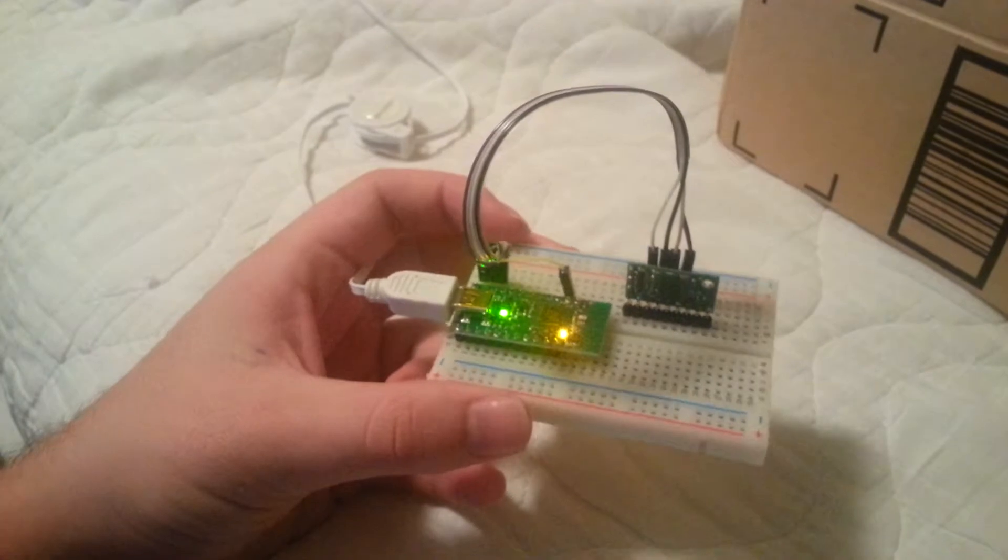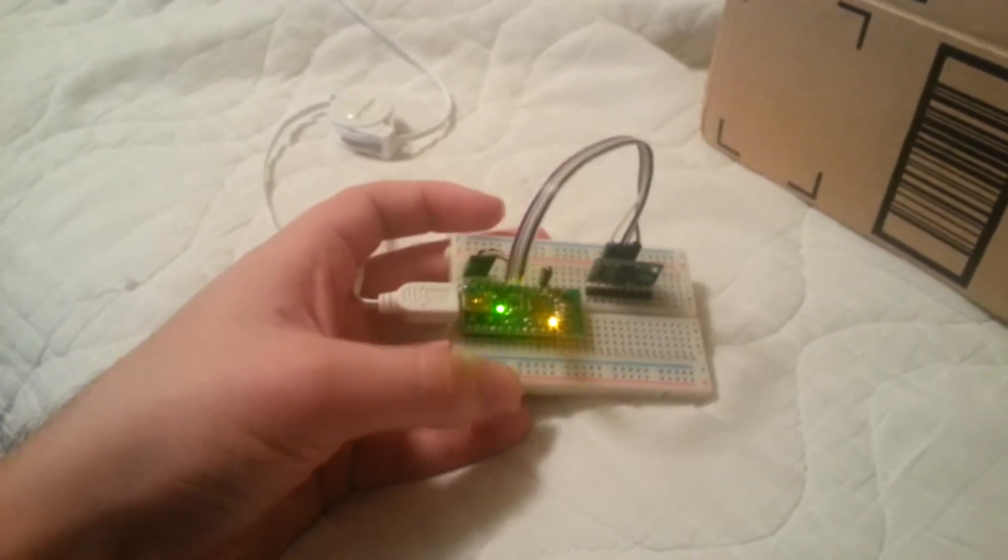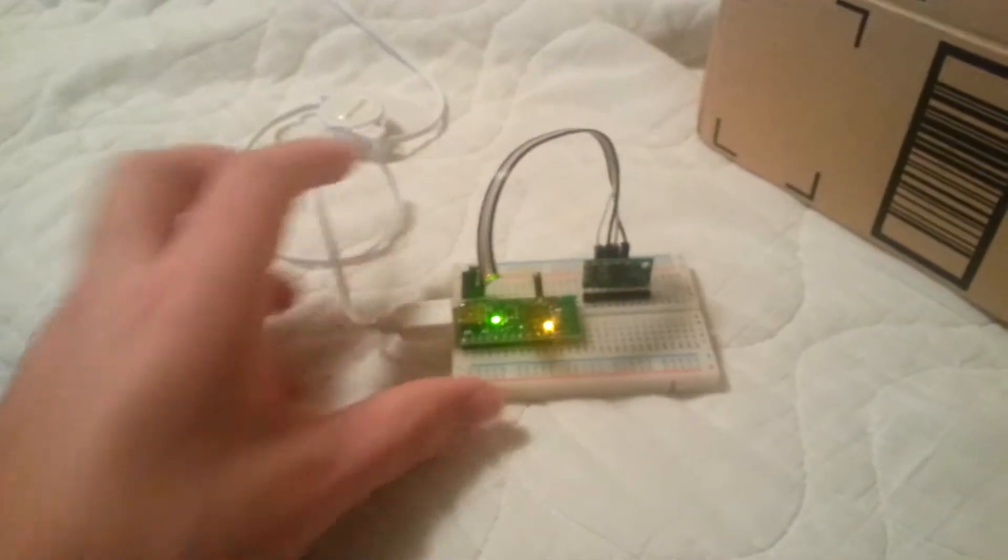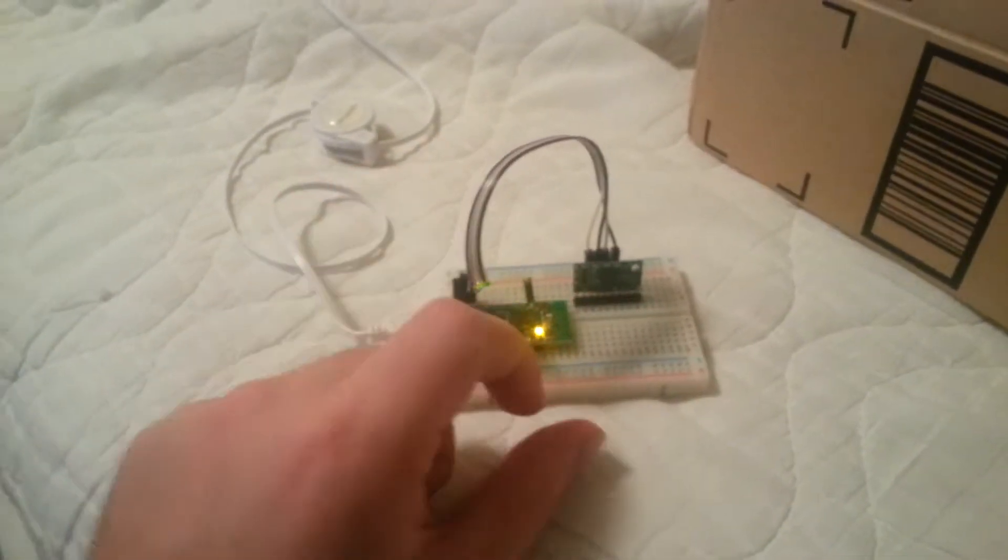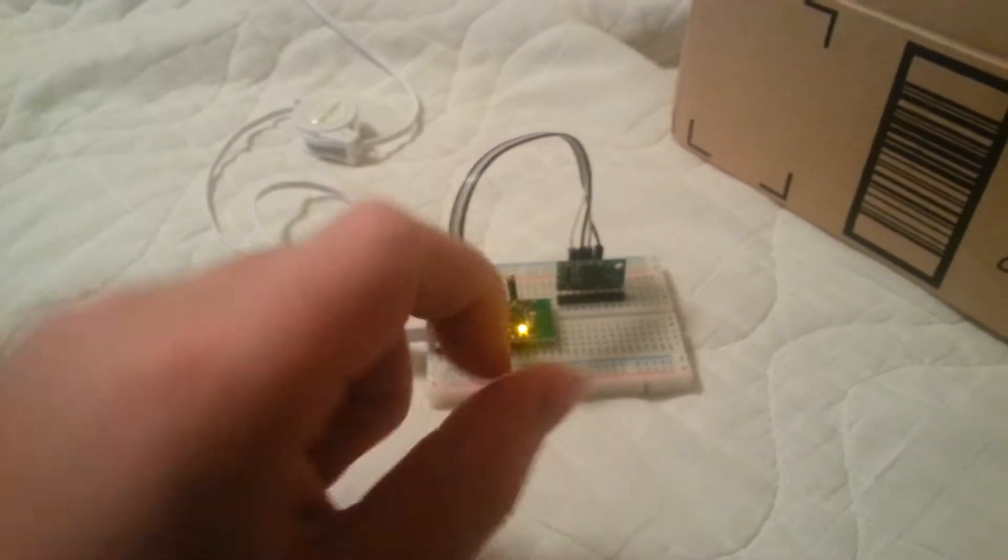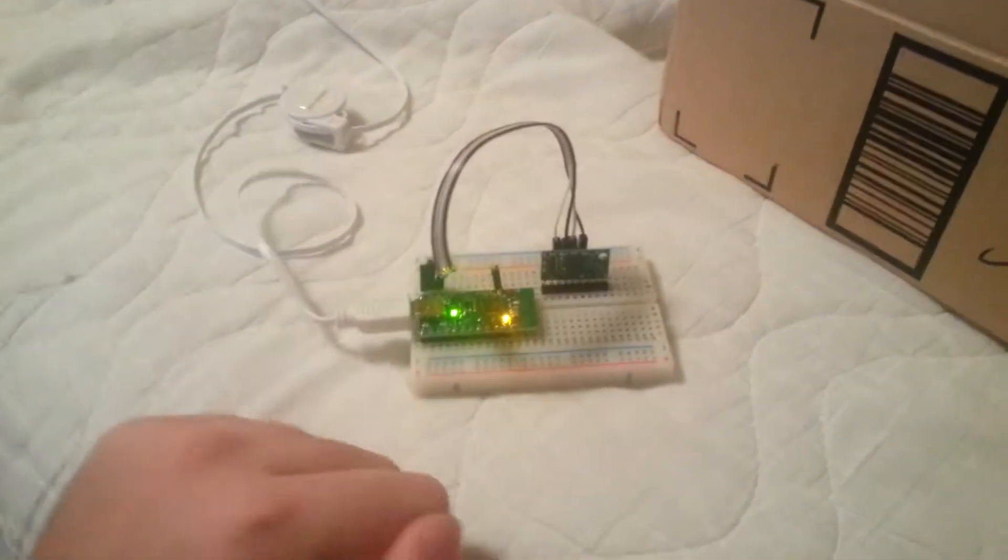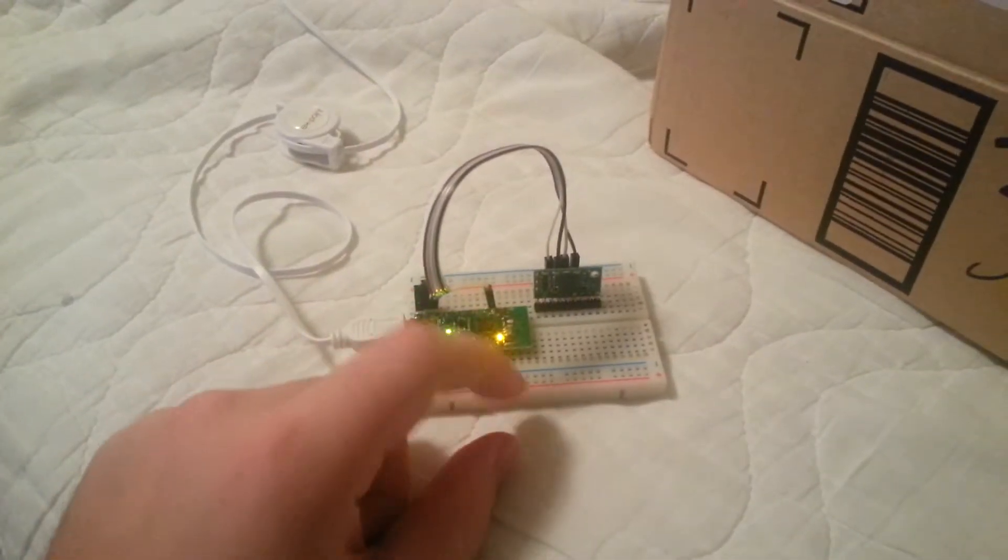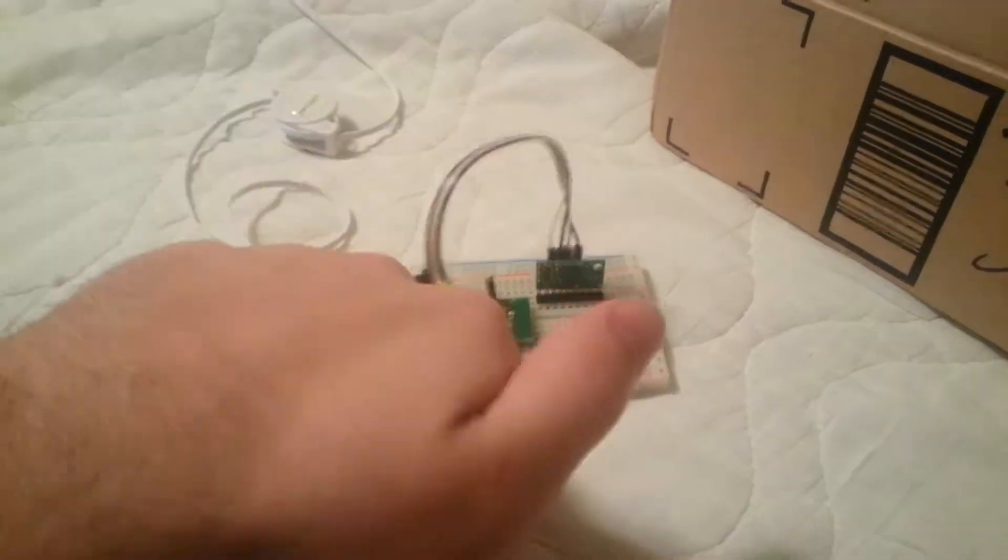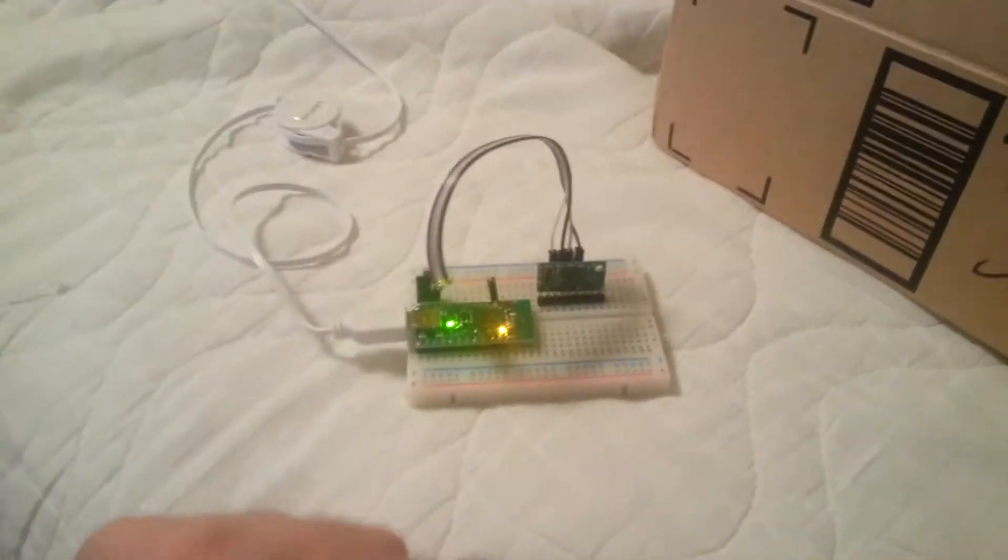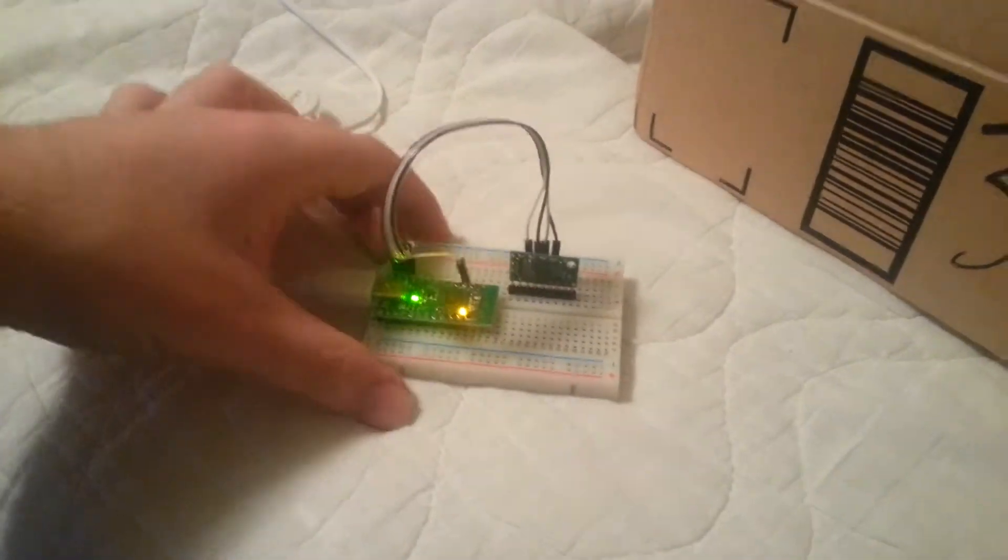The code that is running on the Wixle is incredibly simple. All it is doing is basically reading the x-value acceleration. X points down in this position, and if it is positive, which in this case would mean that it is downward, then it lights up. If it's negative, it doesn't.